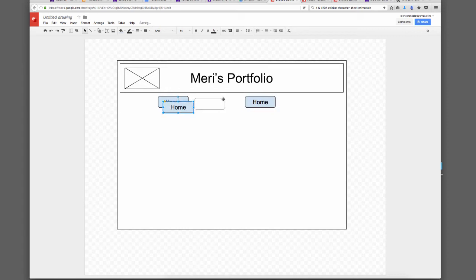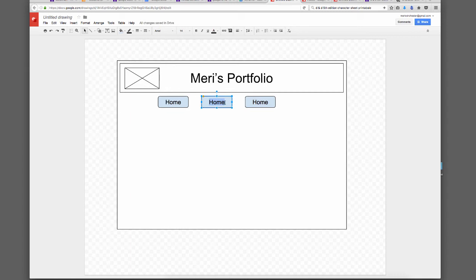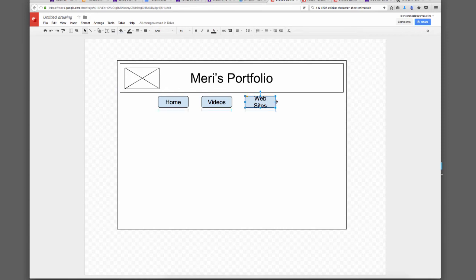I'm going to change the button backgrounds. So I would have home, videos, websites. Buttons don't all have to be the same size, so you can make that a little bit bigger. Then I would work on arranging them.